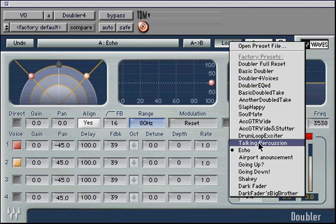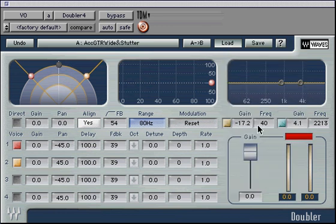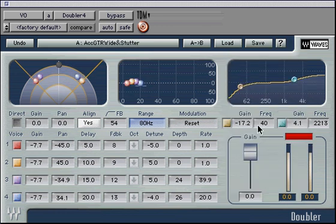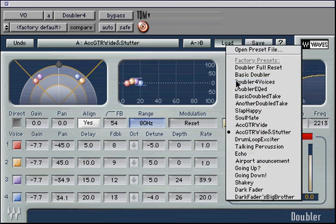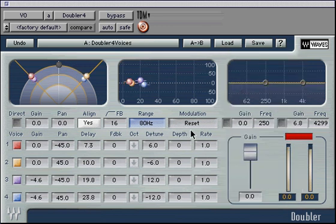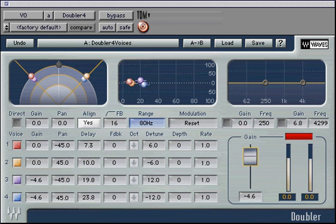Make sure to experiment with your own settings and be sure to save the good ones. You give me something to hold on to.